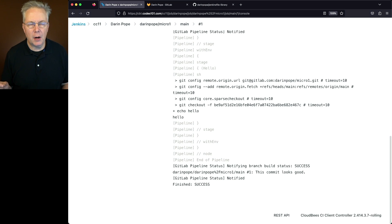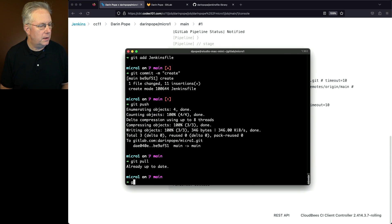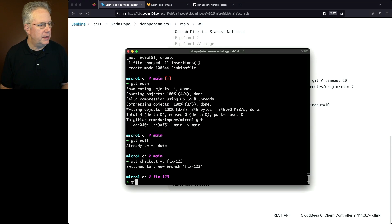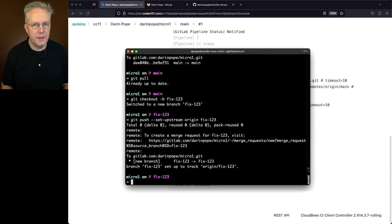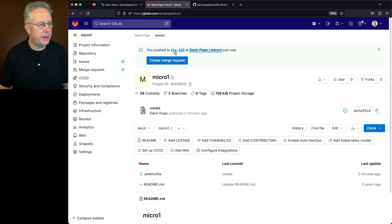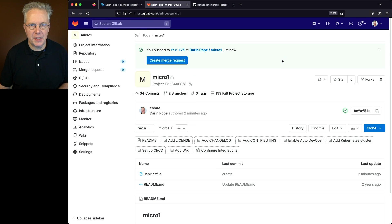Let's create a branch off of main to make some changes to our Jenkinsfile. We'll go back to our console, do a git pull to make sure nothing's changed, then git checkout -b fix-123. We're not going to make any changes to our Jenkinsfile yet — just creating a new branch. We'll git push --set-upstream origin fix-123. Going back over to GitLab and clicking into Micro 1, we can see fix-123 is now listed. We can verify we see main and fix-123 — everything's set up as expected.